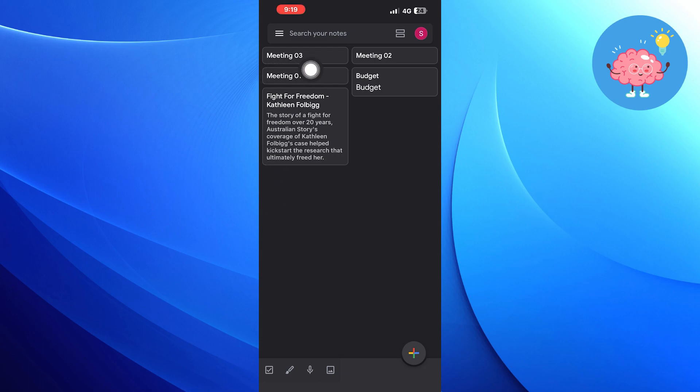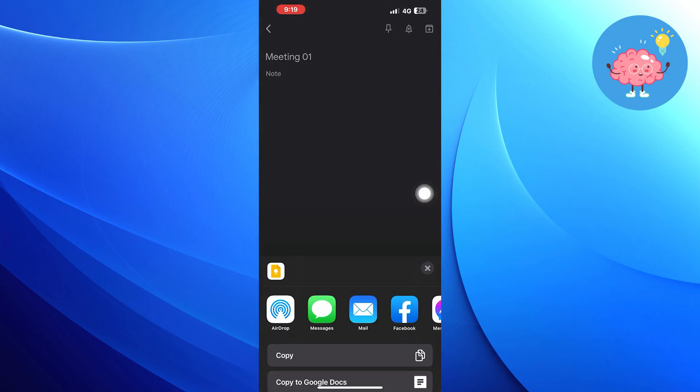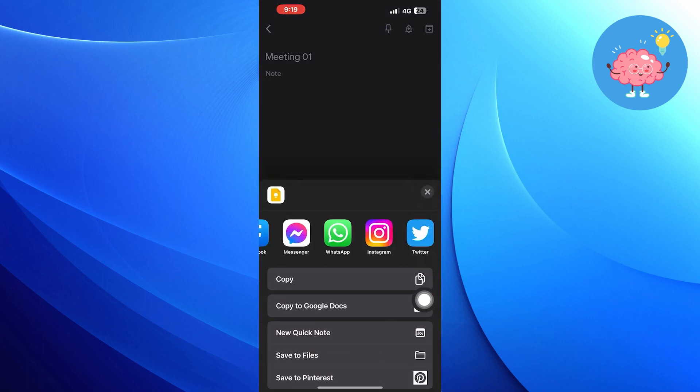Select a particular note, tap on the plus icon at the bottom. Click on Send, tap on Copy to Google Docs.